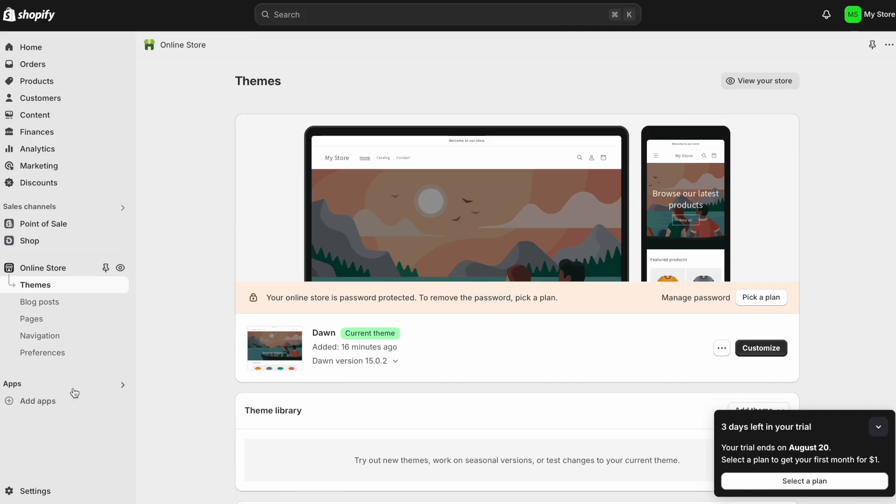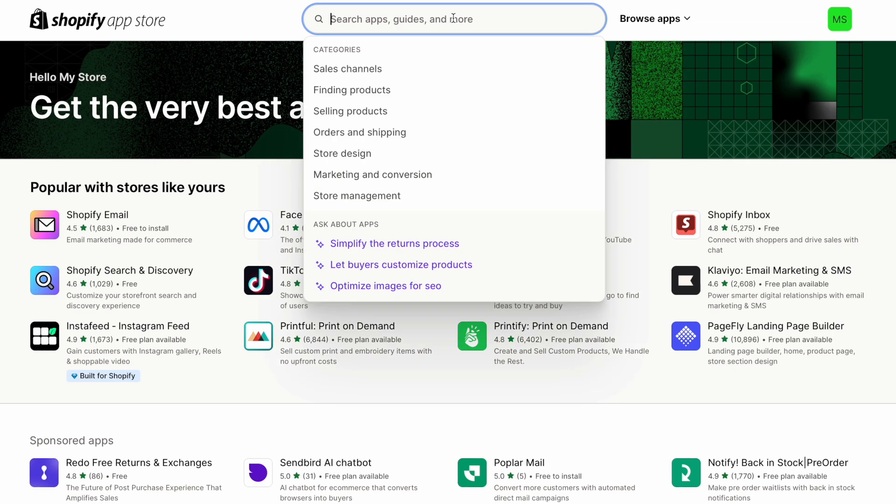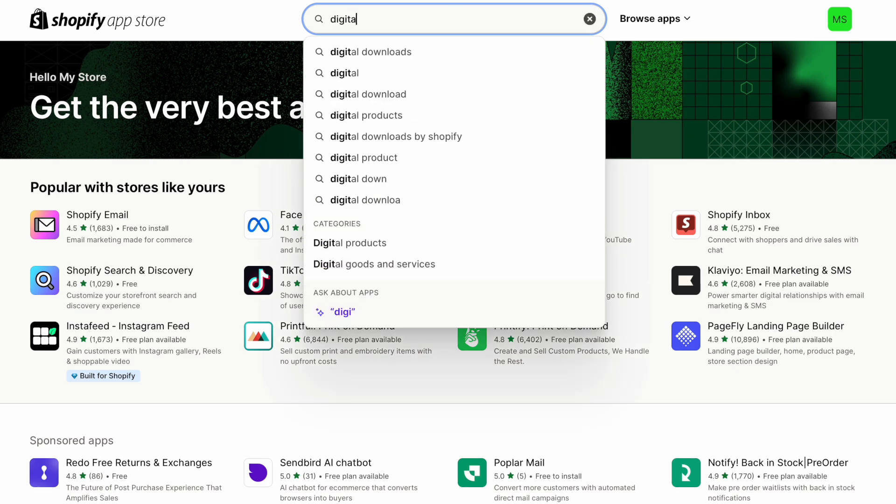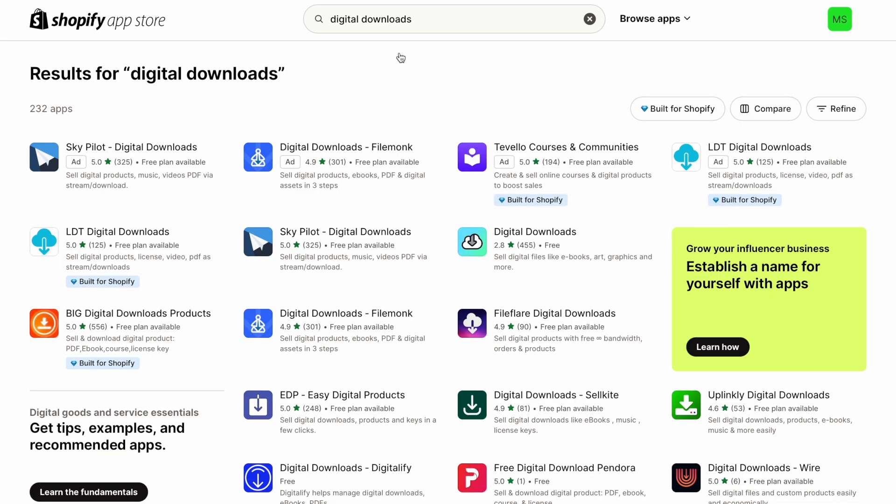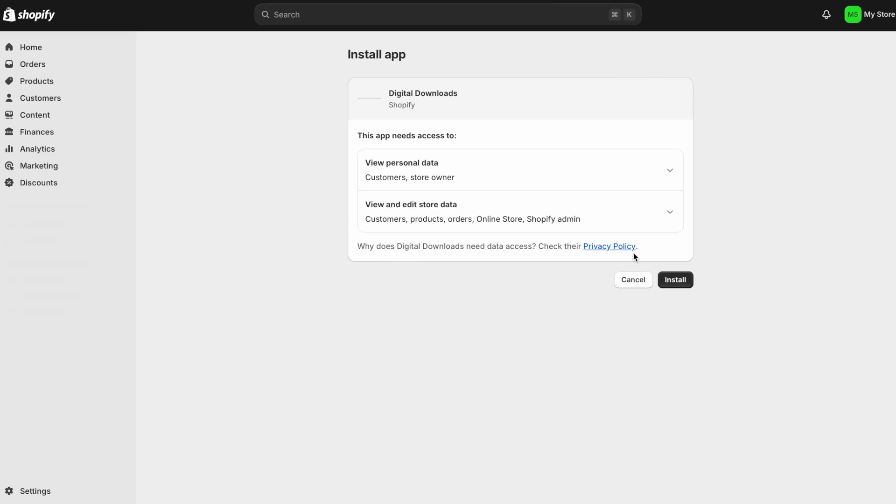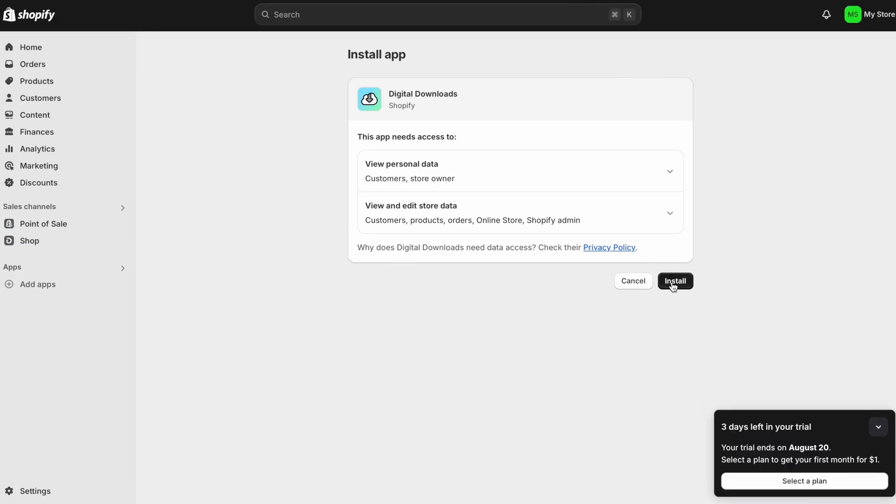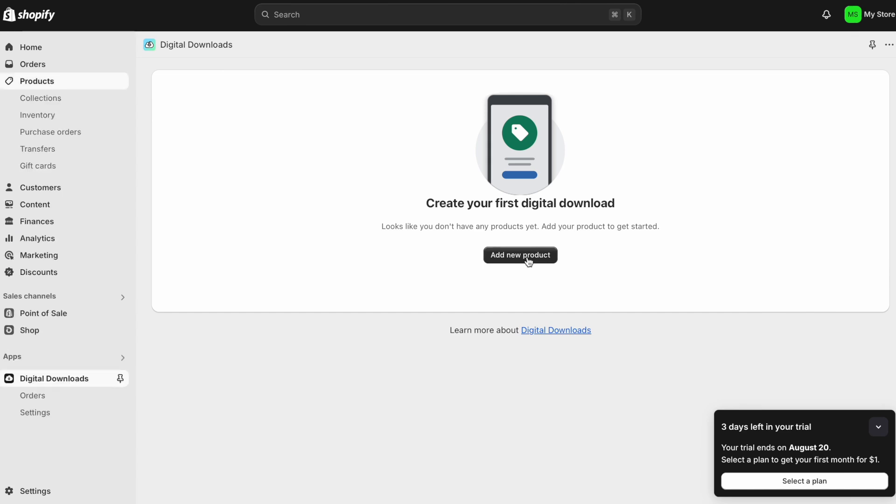So after you have your graphic, the next thing you'll do is you'll come here where it says apps and you'll click on add app. And you're going to do a search in the Shopify app store. And you're going to be looking for an app called digital downloads. As you're typing, it'll probably show up in the dropdown bar like it is here and you would just click on digital downloads. So this one is the one that I use. You would just click on it and then click on install and then click on install again so that it can go ahead and start installing it inside of your store.